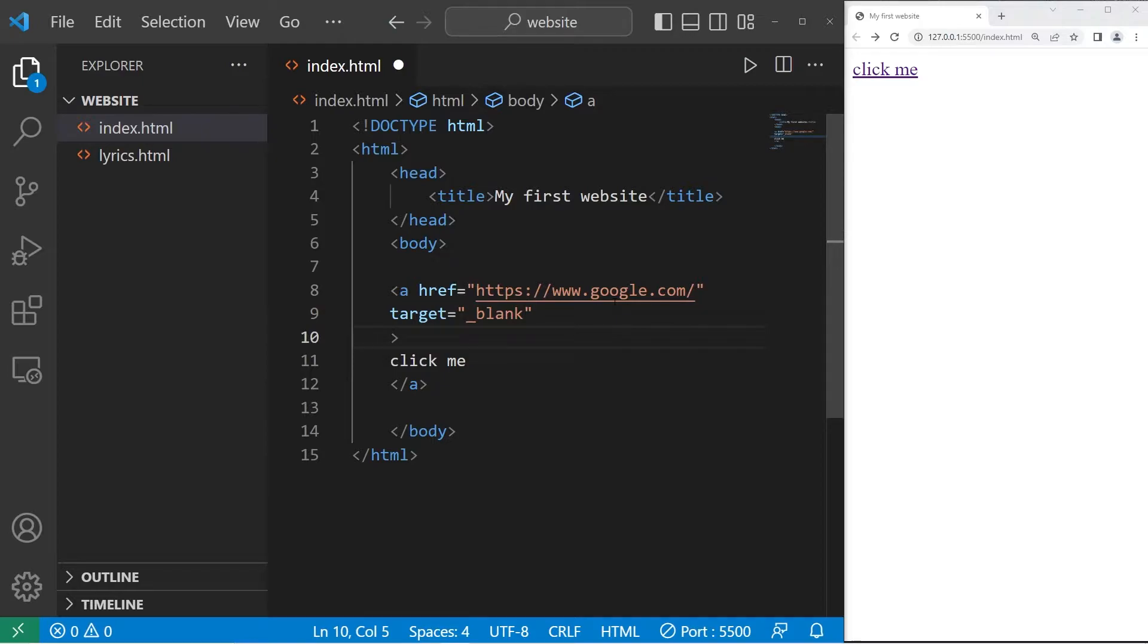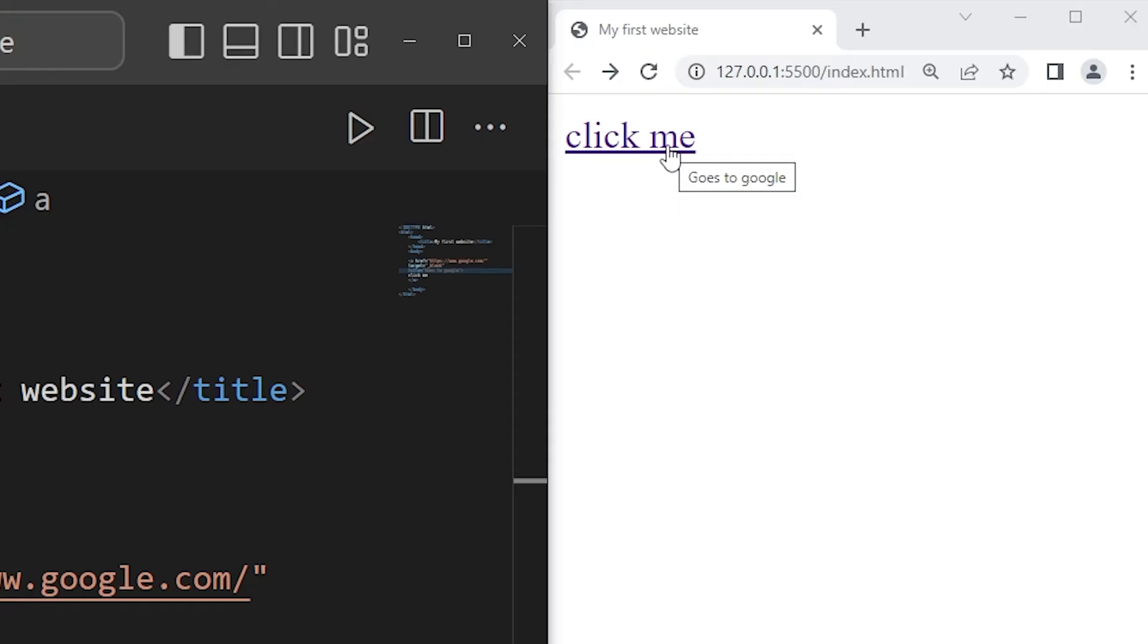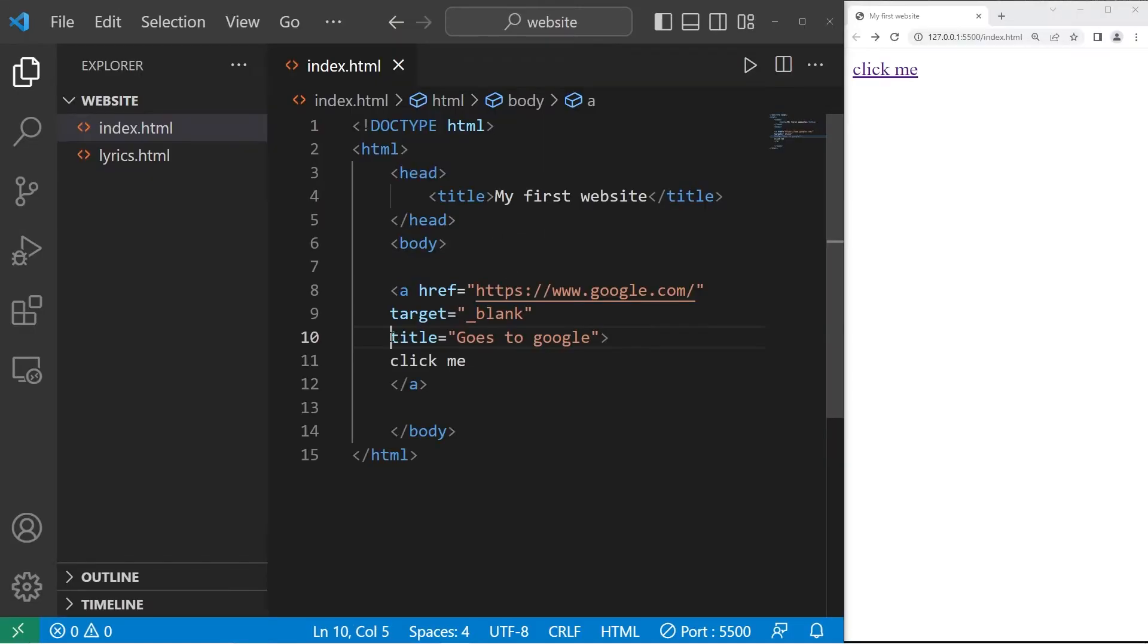Another attribute is title. The title attribute displays additional information about the element as a tooltip. I'll add a message: goes to Google. When I hover over this link, we have a tooltip that states goes to Google. That's an additional option too.